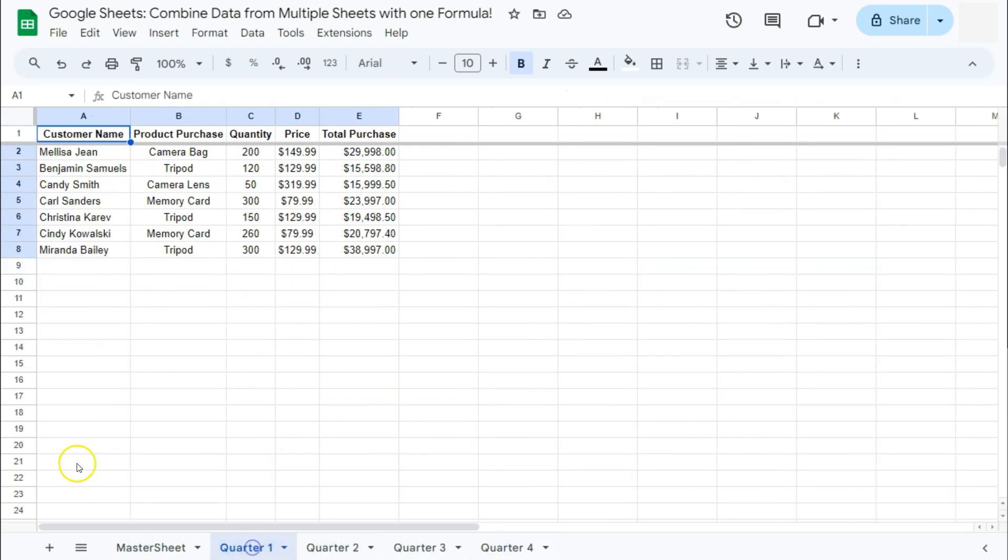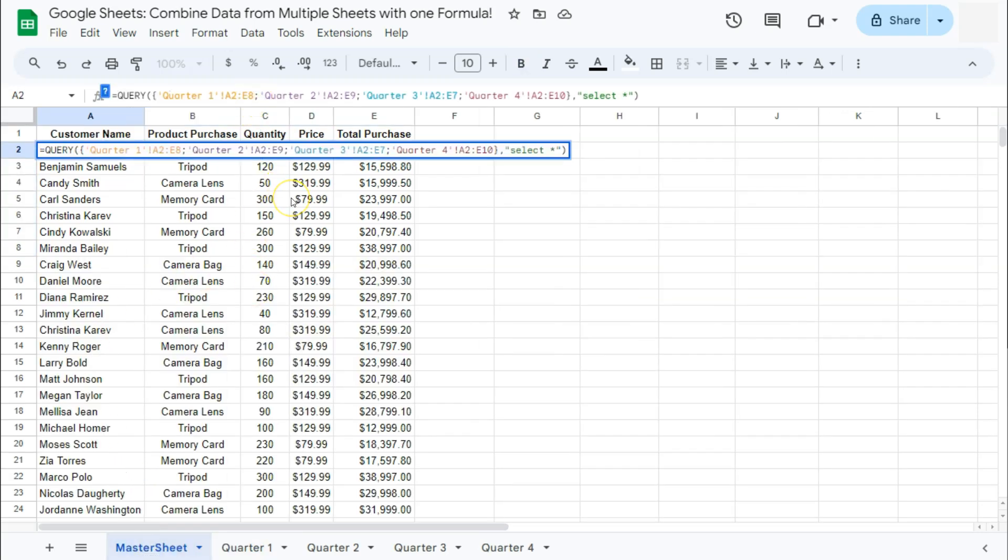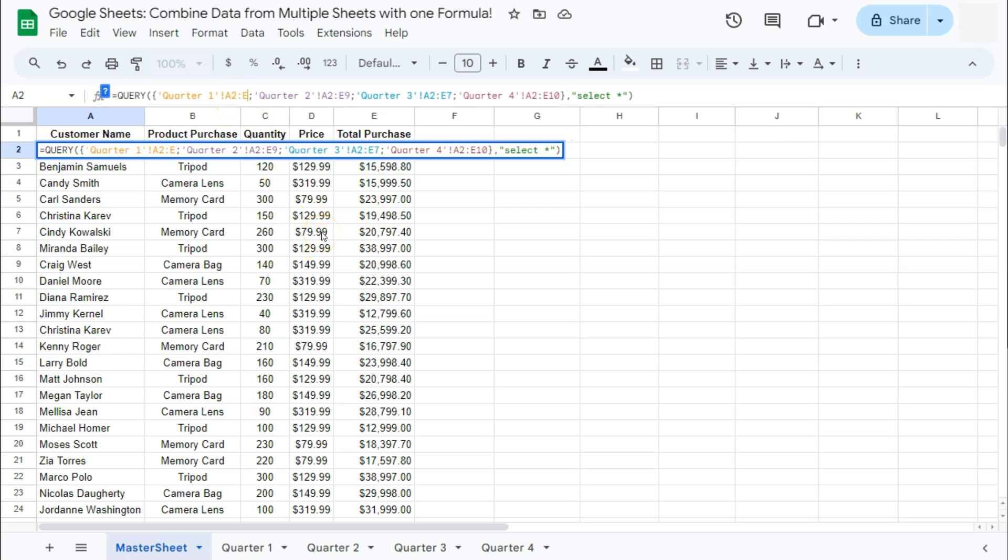what you're going to do to make sure that those data will be included would be to change your range and make it an open ended cell reference. So we're going to delete the last number for each range. So in quarter one, A2 to E8, I'm going to remove the eight at the end.